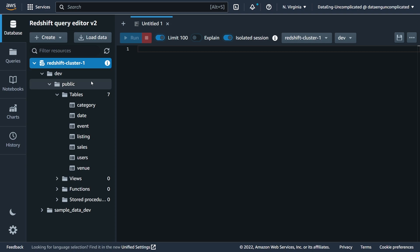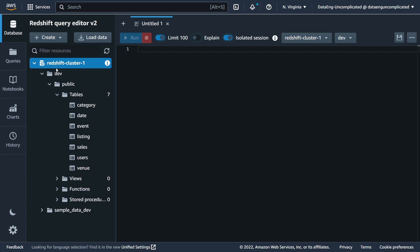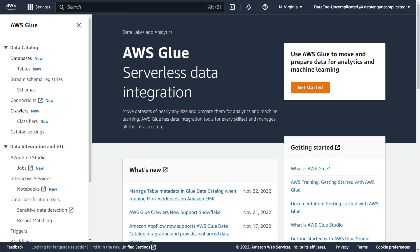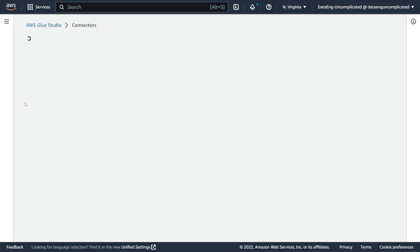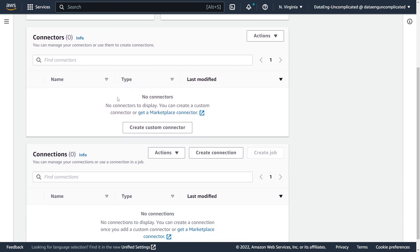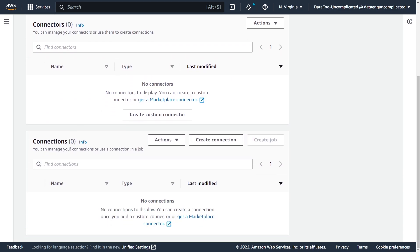The tables we're going to be adding to our Glue catalog are the seven found within the public schema in the dev database, part of my Redshift cluster. So to get us started, the first step within the AWS Glue service, we're going to navigate towards connections, and we're going to scroll down to the connection side. As you can see, we have no connections.